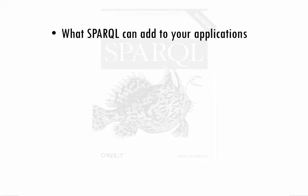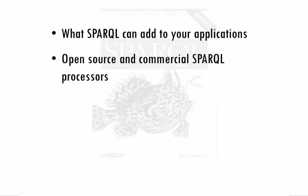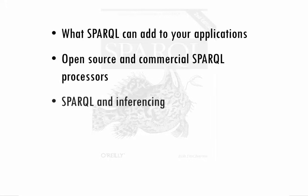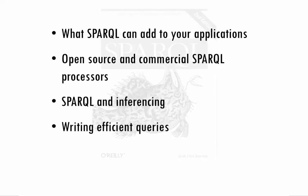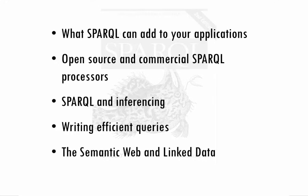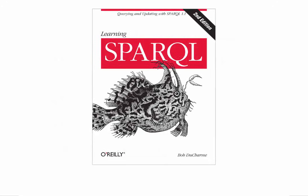The O'Reilly book, Learning SPARQL, shows you how to do all this and more. You'll learn about what SPARQL can add to your applications and what kind of open source and commercial SPARQL processors are available. You'll also learn about what SPARQL and inferencing can offer each other and what issues to consider when you want your queries to be more efficient. And you'll learn where SPARQL fits into discussions of the semantic web and linked data. Go to learningsparql.com to order Learning SPARQL as a bound hard copy book or in a variety of e-book formats from Amazon or directly from O'Reilly Publishing.